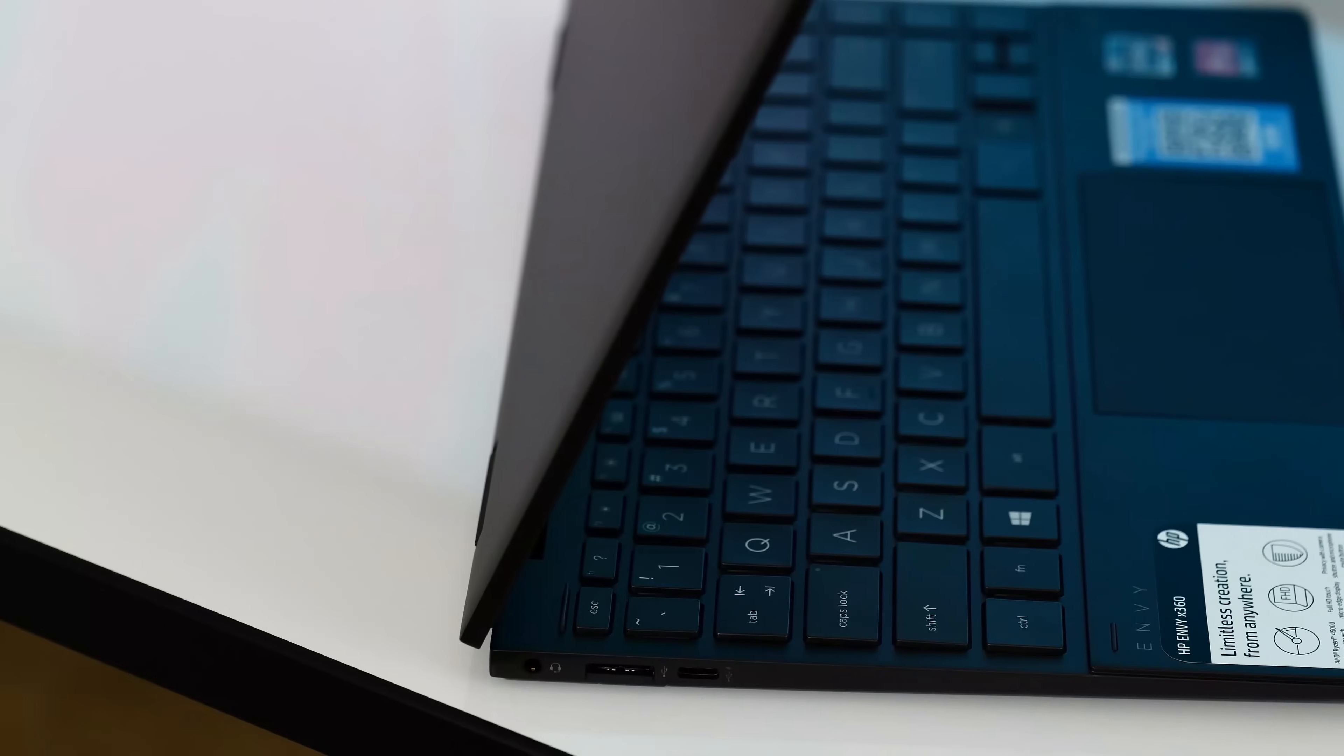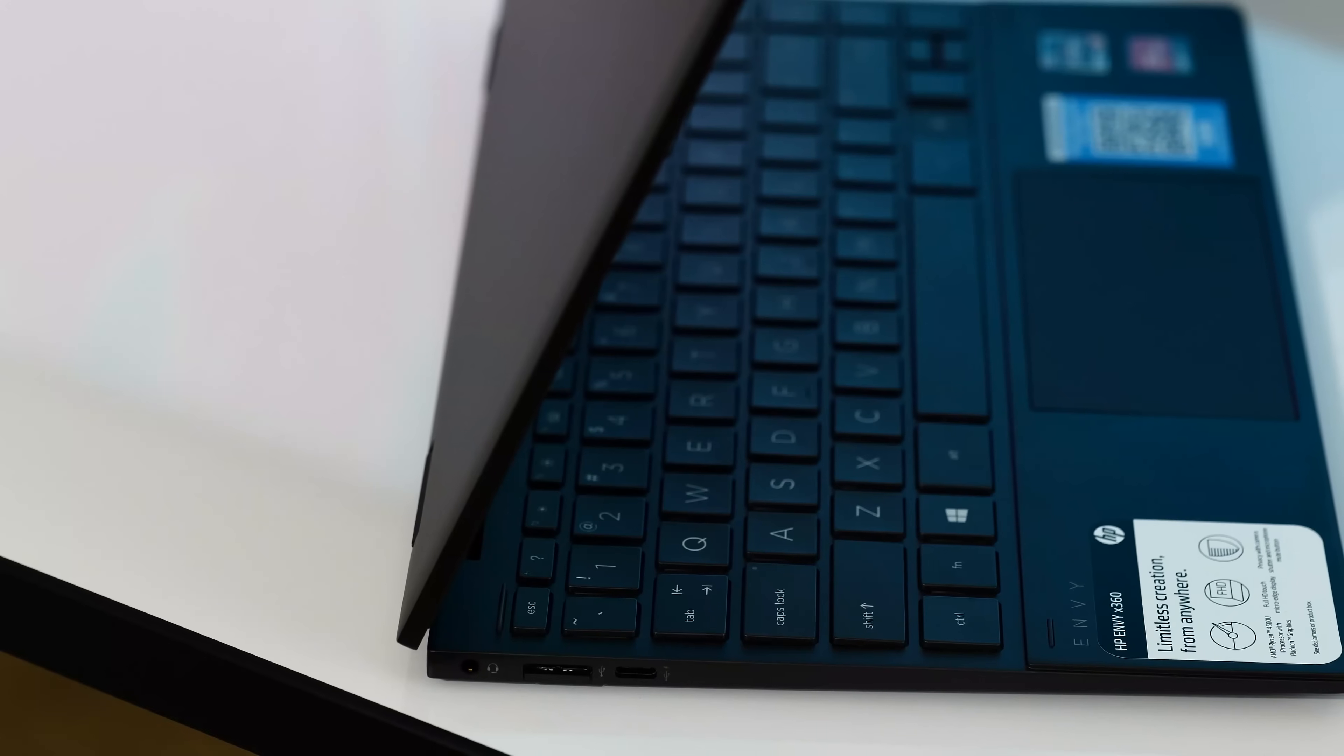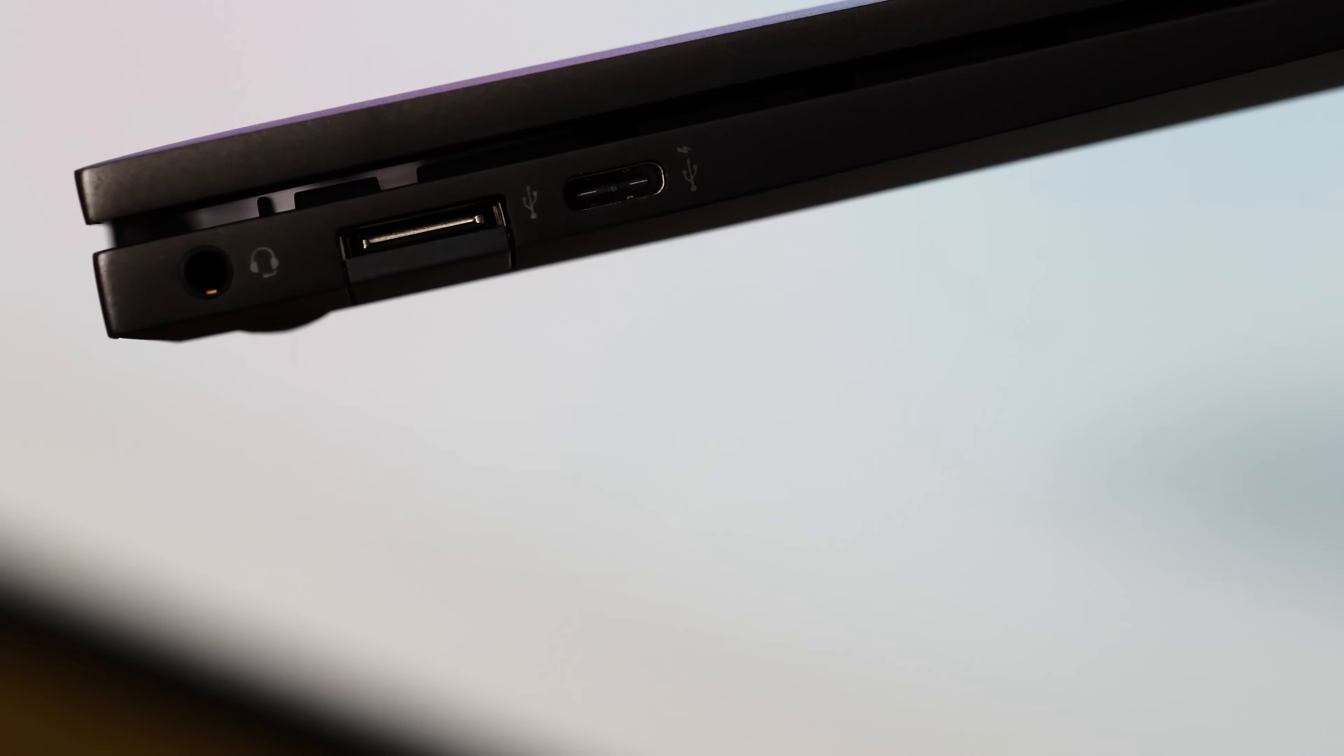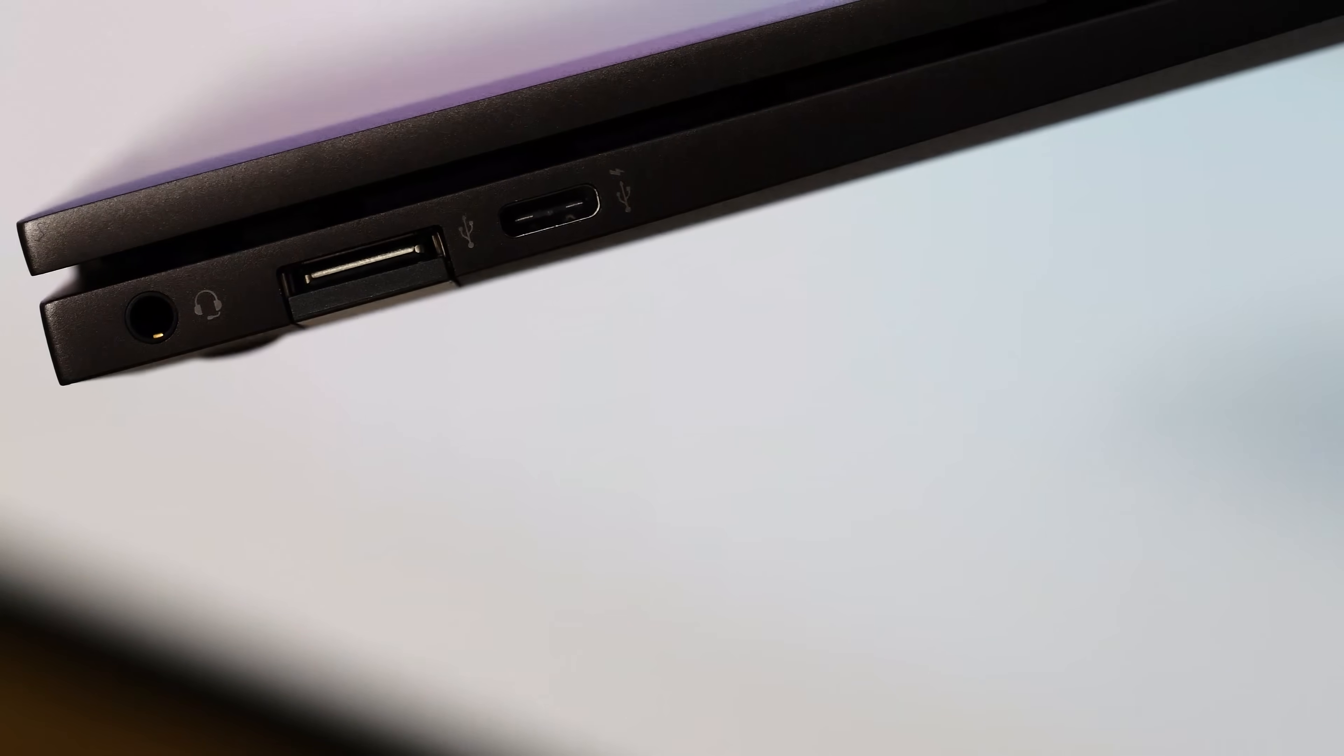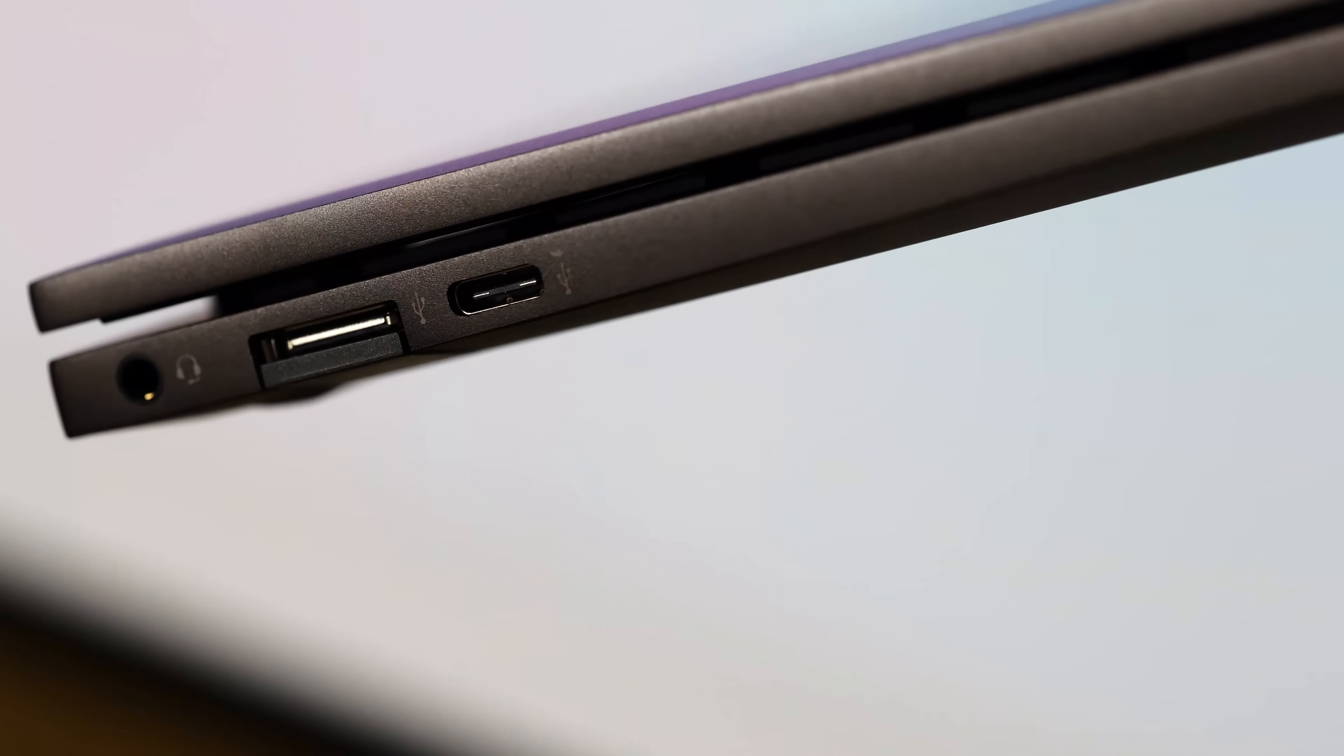Since I didn't do an official unboxing video, let's take a quick look at the ports we get here. On the left side, there's a 3.5mm headphone/microphone combo jack, a USB Type-A port, and a USB-C port that offers power delivery to other devices and display out. You can also charge the laptop with this port, even though there is a 65-watt smart power adapter included in the box.